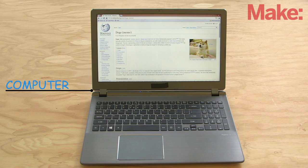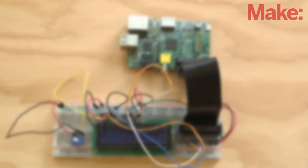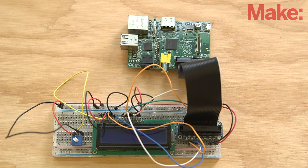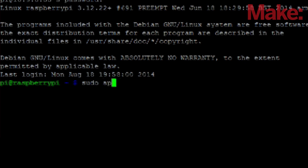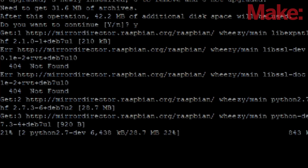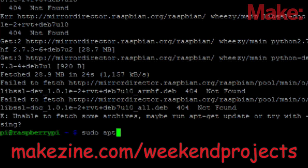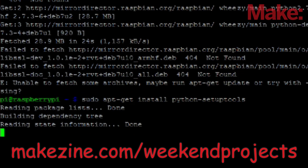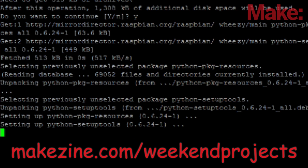It helps to be familiar with basic programming to complete this project, and you'll want to give yourself an afternoon to build it. There's a lot of heavy code steps that we're just going to skim over, so you'll want to head over to the project page to get all the details on how to get your cryptocurrency tracker up and running.